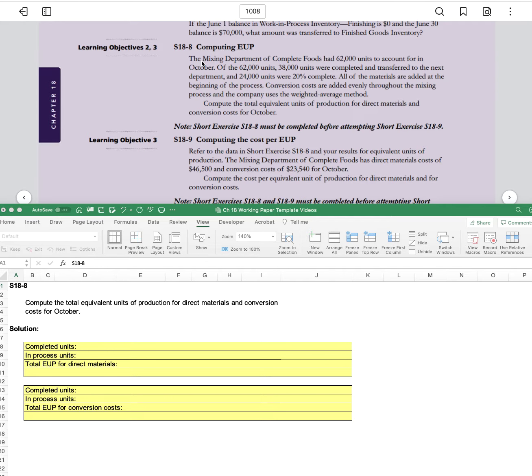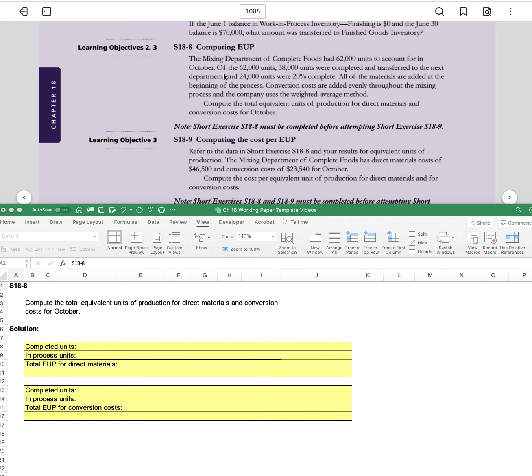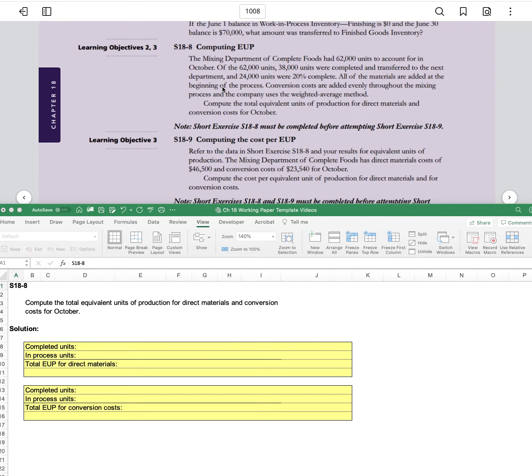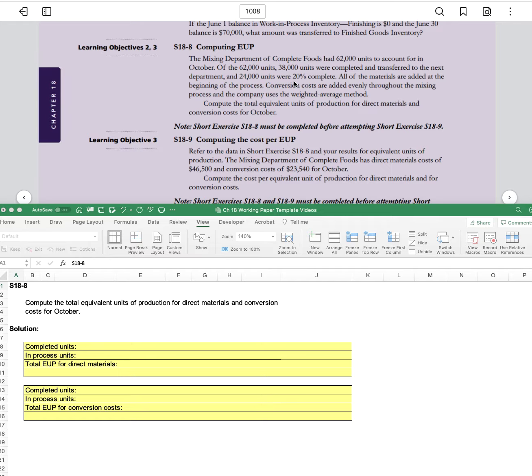The mixing department of Complete Foods has 62,000 units to account for in October. Of the 62,000 units, 38,000 were completed and transferred to the next department. 24,000 units were 20% complete.